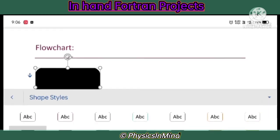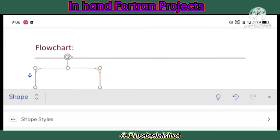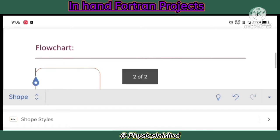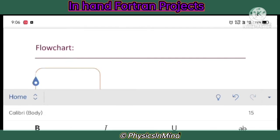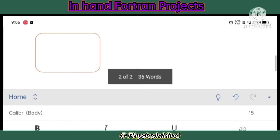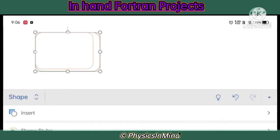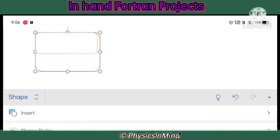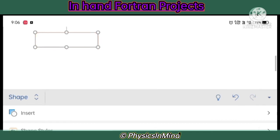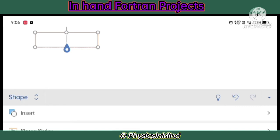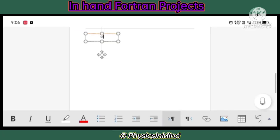From Shape Styles you can choose the desired shape style. Now you have to resize it using the resizing clips in the outer boxes. I made it small. By double clicking I can add text in it, so here I have written 'Start'.